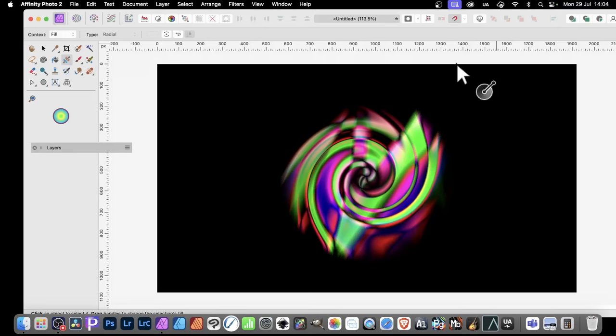In Affinity Photo, you can modify gradient fill layers in all kinds of ways. You can create some really, truly weird gradients very quickly and easily.